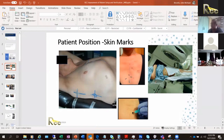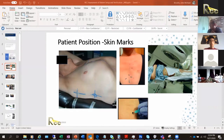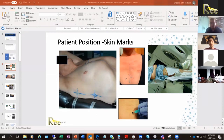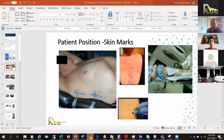For those in the audience, can you write in the chat how many of you use tattoo markings? Do you use a tattoo system like in the picture, where the patients get a permanent tattoo? This is a really good way to have a reproducible way to mark the patient. Then you use a pencil marker to guide you with your lasers.